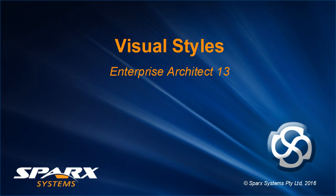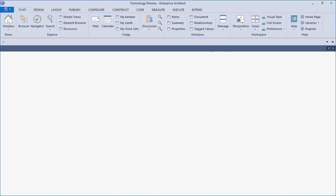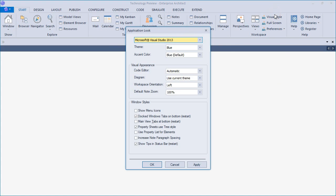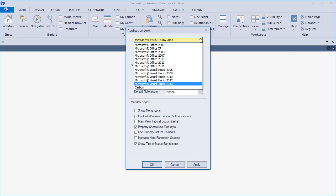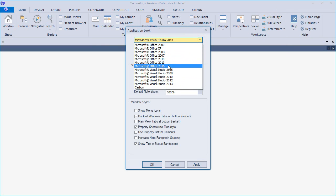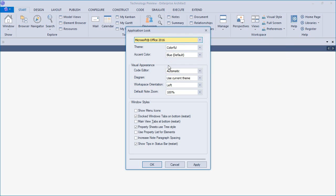Enterprise Architect 13 supports new visual styles. The new ribbon interface provides everything you need to start a project, including selecting a suitable visual style. The new default style is called Microsoft Office 2016.